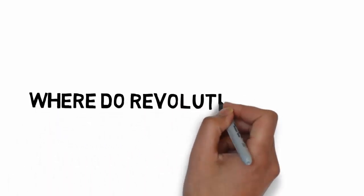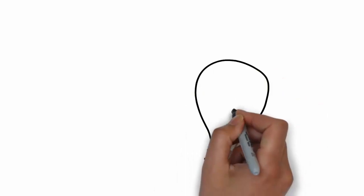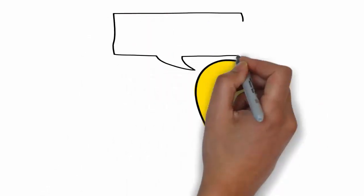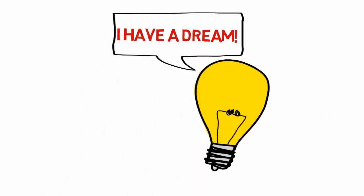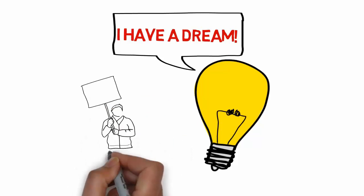Where do all revolutions begin? They start with ideas, and not just any ideas, but passionate dreams that move people to action.